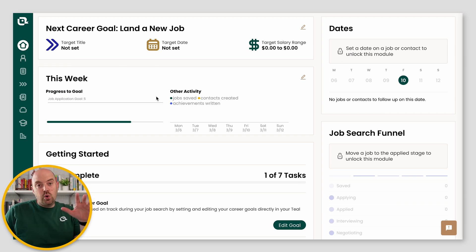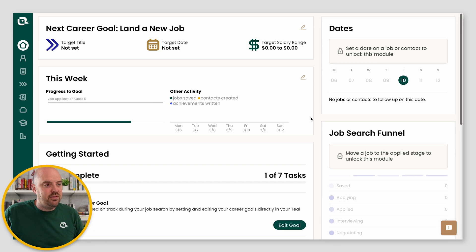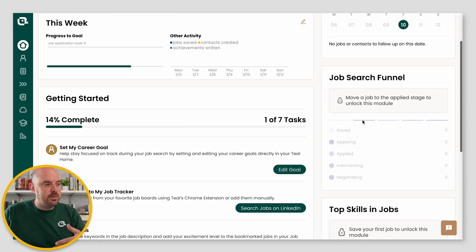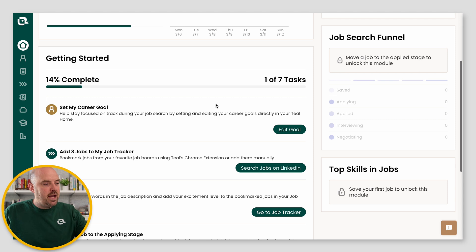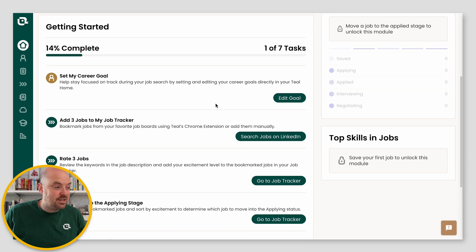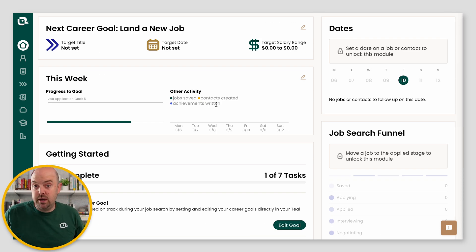And then this is your home — when you log in, it'll take you here. You have things like upcoming dates, your job search funnel. We recommend you work through these tasks to get you going, and it'll really help you with your onboarding on Teal.